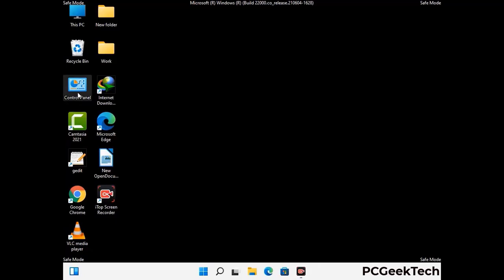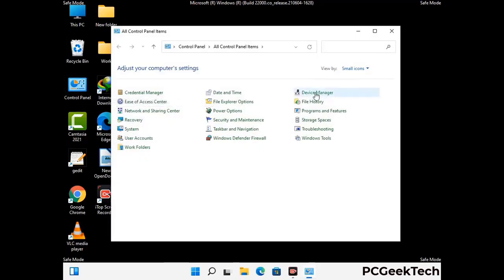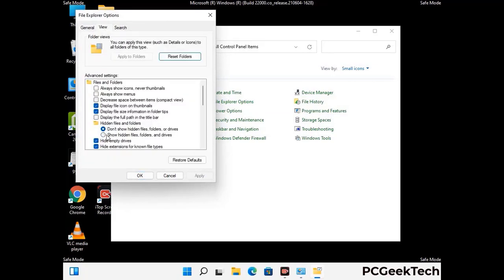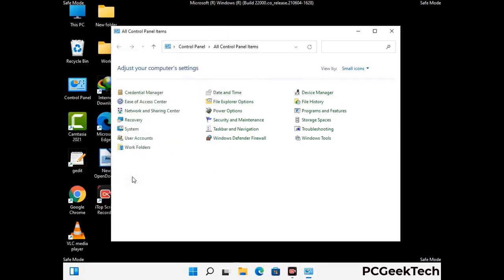First you need to open the Control Panel, then go to File Explorer Options. Now click on the View tab, then check the 'Show hidden files, folders and drives' option. Then click on the Apply button and press OK.